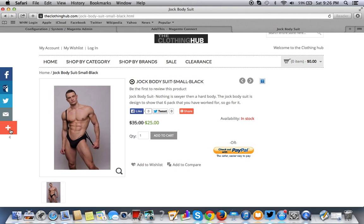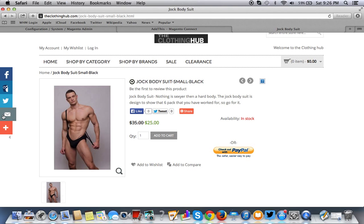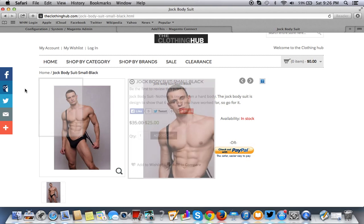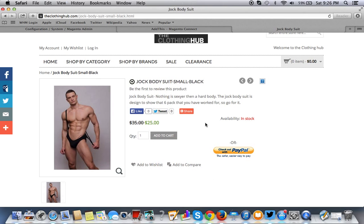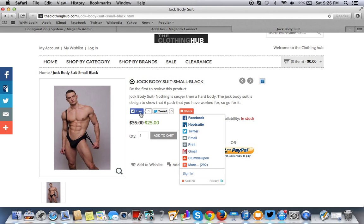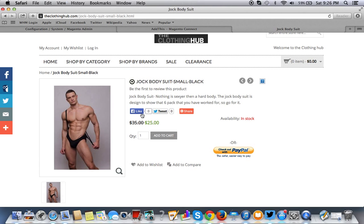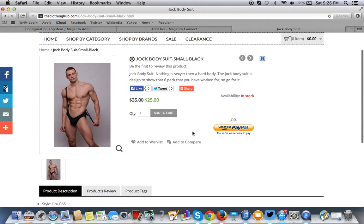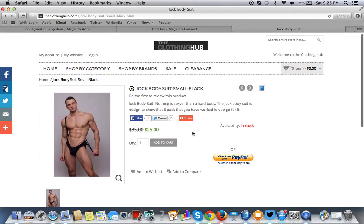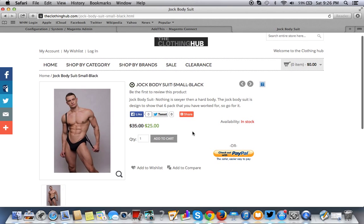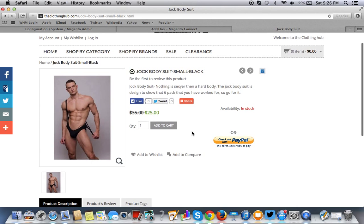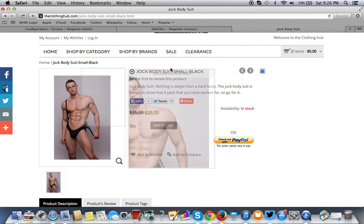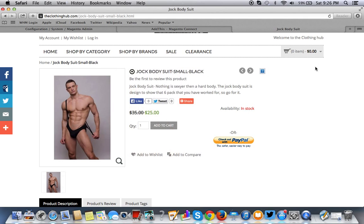As you can see, this showed up and this also showed up here. You can disable that in the configuration settings, this is a floating social bar, but we can disable that. But here's your social settings here. So that's how you install social sharing settings in Magento using the Add This free Magento Connect plugin. Thank you.